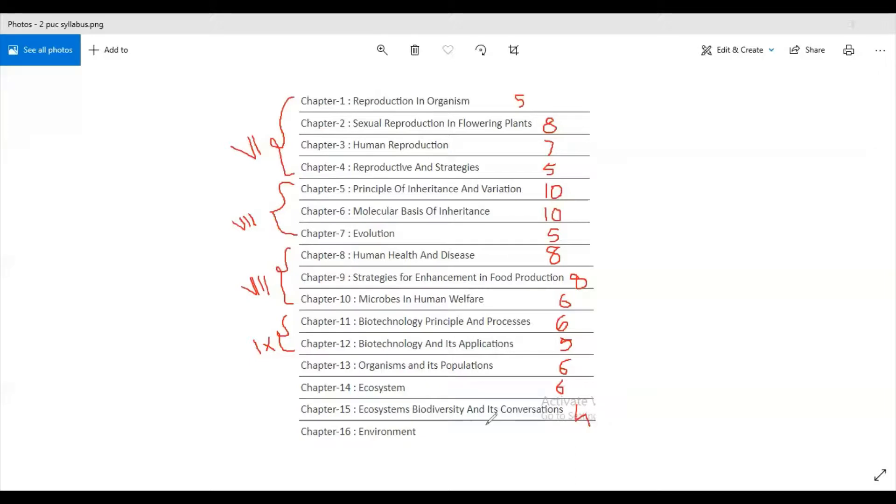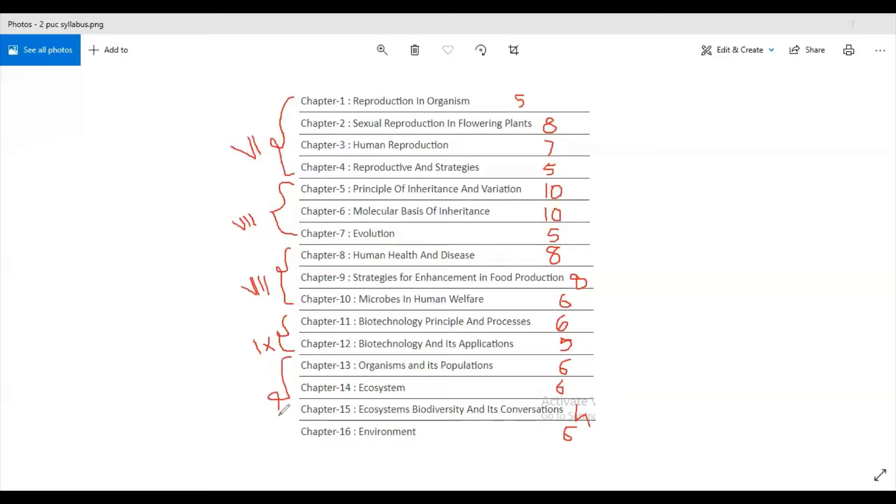And then last one is Environmental Issues, also called as just Environment, carries six marks. So these four chapters are of the tenth unit.